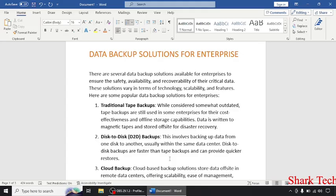So guys in today's video, Sharktek is going to teach you about data backup solutions for enterprise.